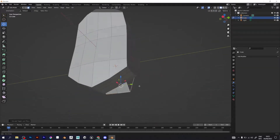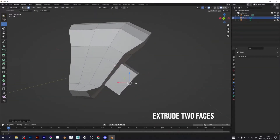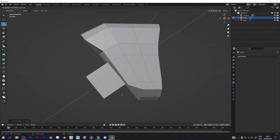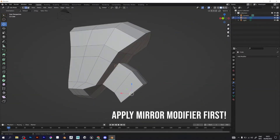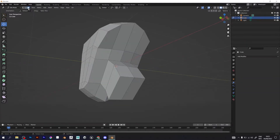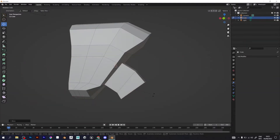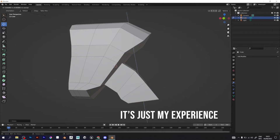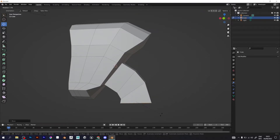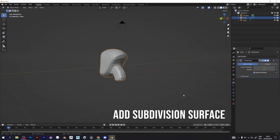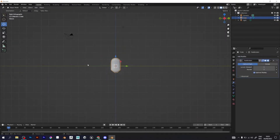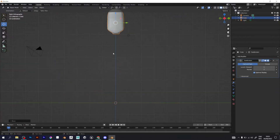Now make the neck by extruding two faces. Before doing that, you need to apply the mirror, because if you try to extrude these faces without applying the mirror modifier, it would look like it's not joined. Then add subdivision surface to make your model look beautiful.